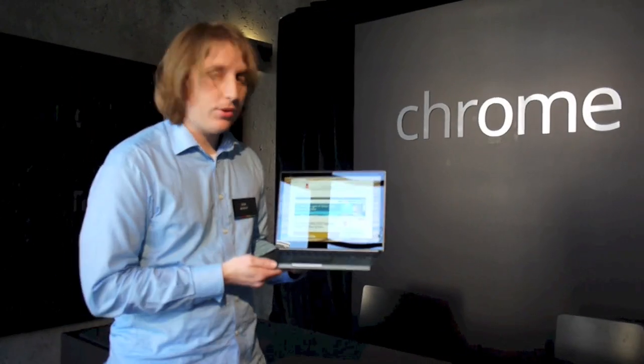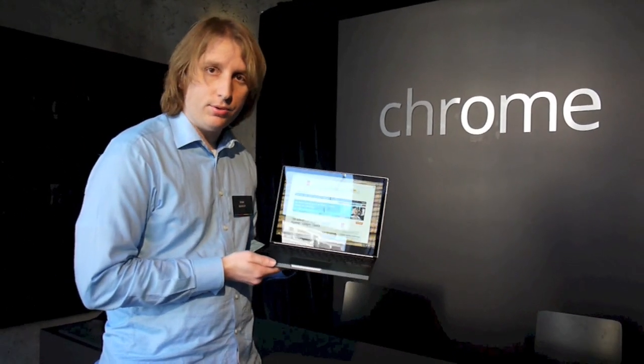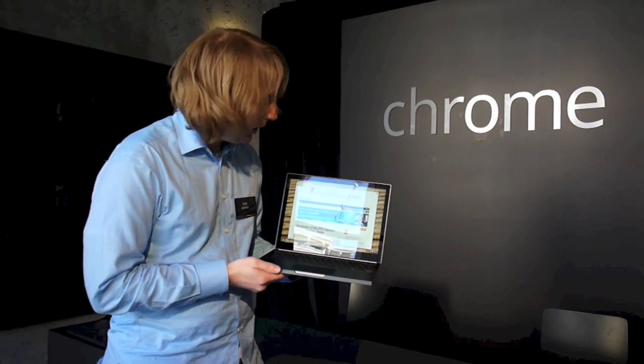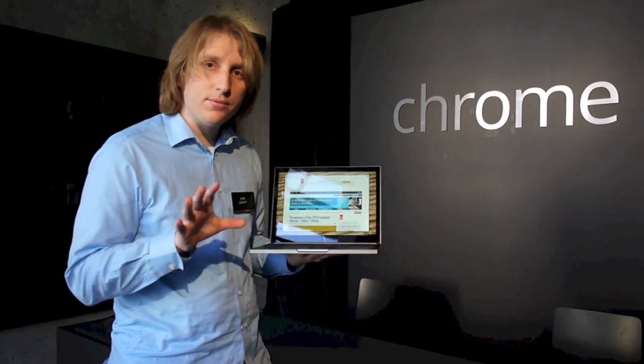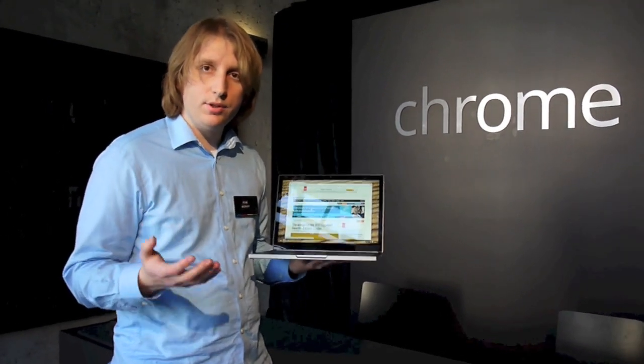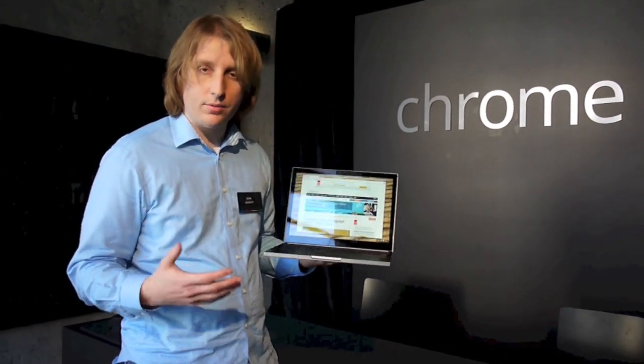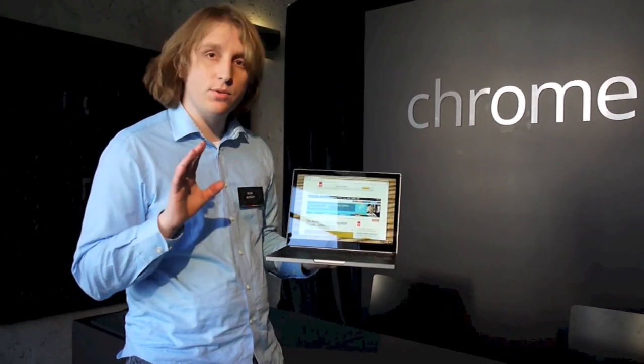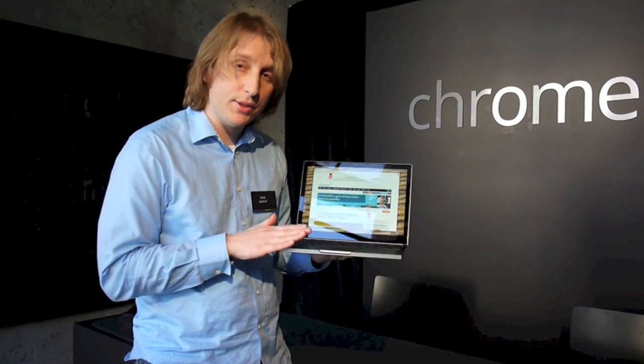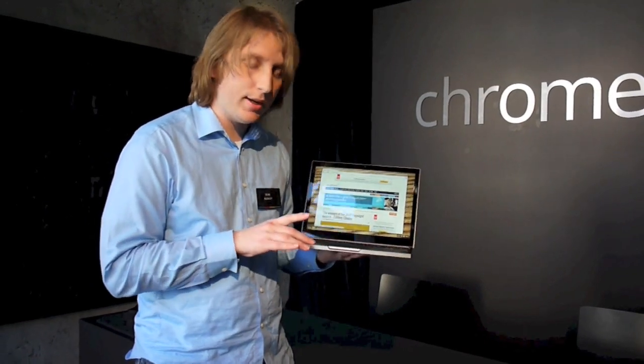Hey, this is Sean with the Gadget and I'm here with the Chromebook Pixel, Google's latest Chromebook. It's a little bit different than the regular Chromebooks you've seen from Acer and Samsung. This one is built and designed in-house by Google.